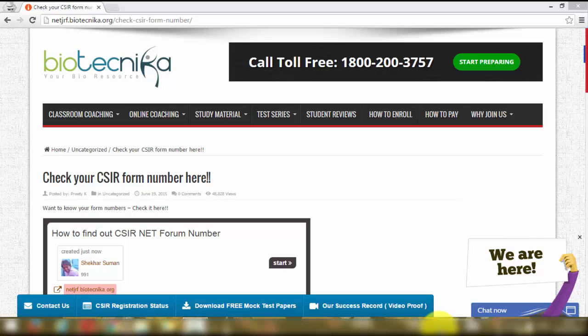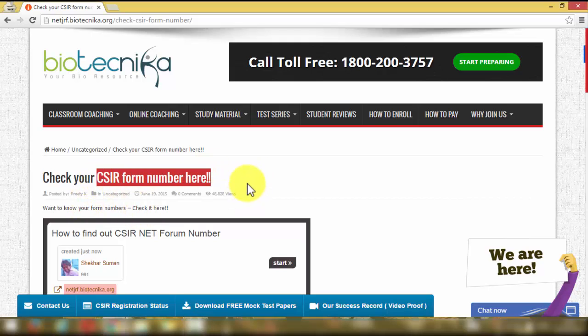Hello everybody, this is Shekhar from Biotechnica. Today I'm doing this video for those who are applying for CSINet and want to download the admit card. I've been getting repeated inquiries from people who have forgotten their form number, so if you have forgotten the form number for CSINet, I'm going to show you a way to retrieve it.